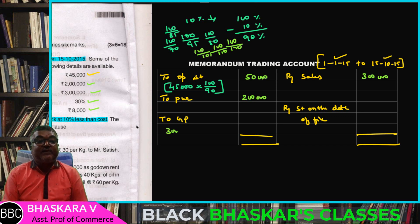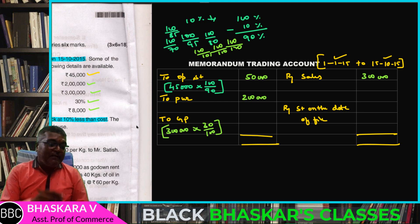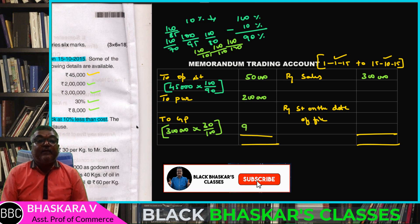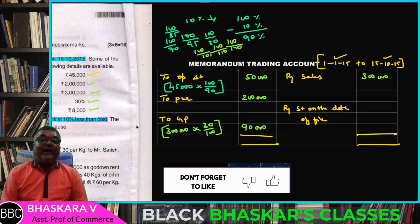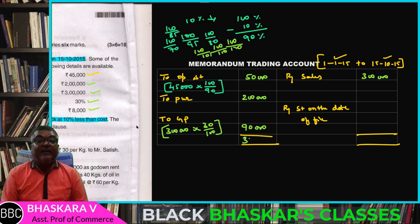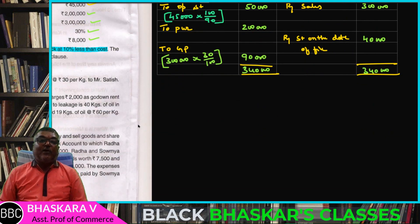GP on sales: 3 lakhs × 30% = 90,000. Add purchases 2,50,000 and get 3,40,000, then minus 3,40,000. Stock on date of fire is calculated. The stock on date of fire comes to 40,000.